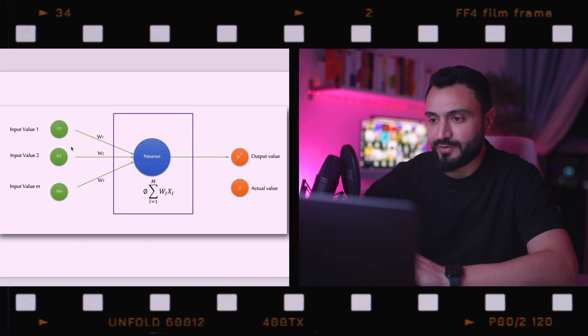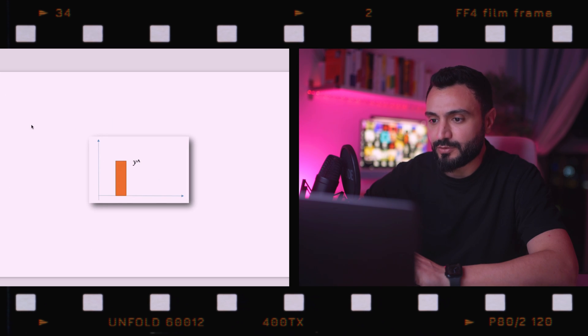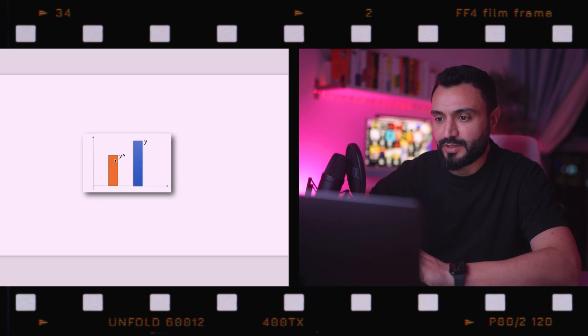The perceptron was first invented in 1957 by Frank Rosenblatt, whose whole idea was to create something that can actually learn and adjust itself. We have some input values supplied to this neural network, the activation function is applied, and we plot the output y-hat on a chart. In order to learn, we need to compare the output value to the actual value that we want the neural network to get.